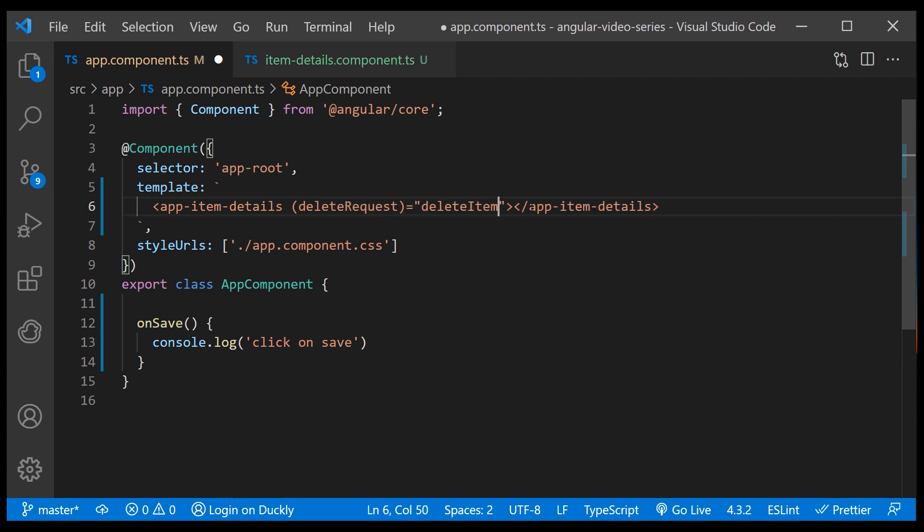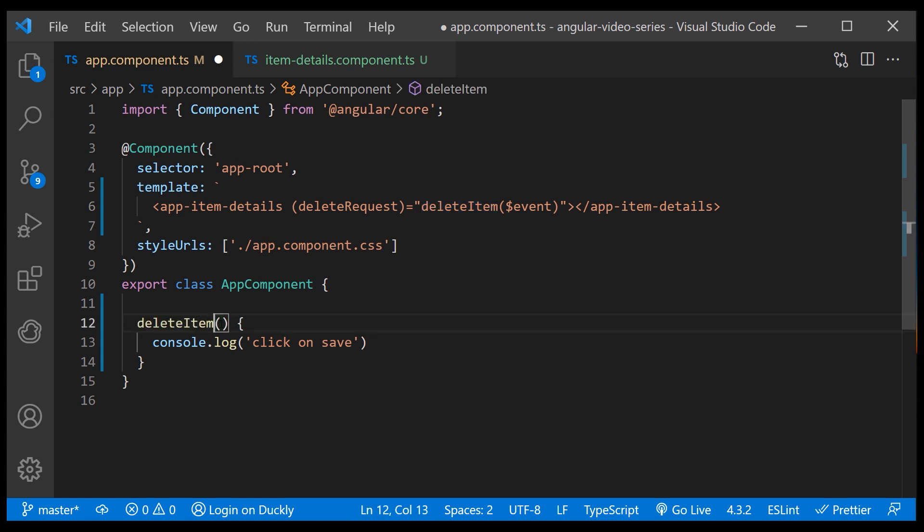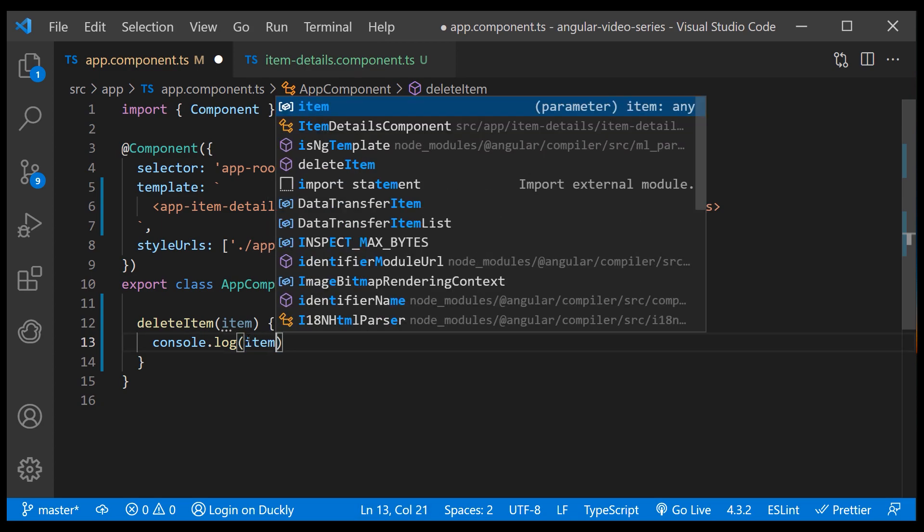I'm calling the delete item method and I'll use the event parameter to catch the string sent with this event. And now I'll define the delete item method in our class and just log what we got.